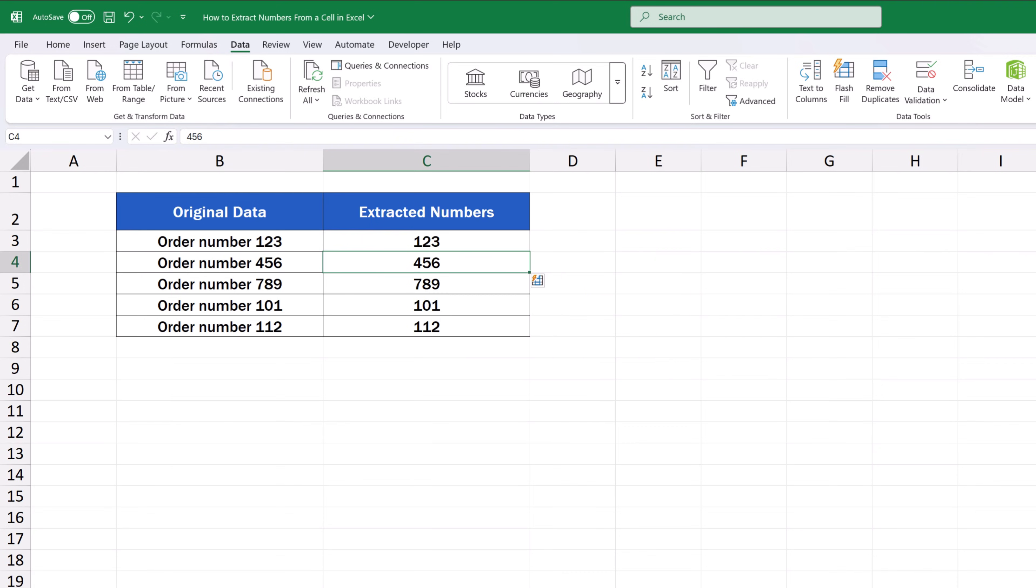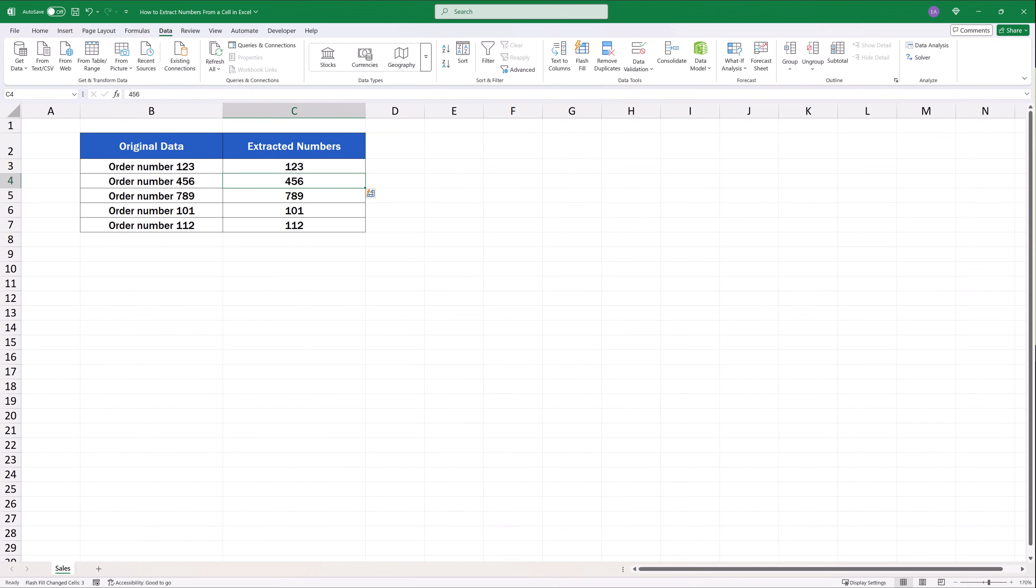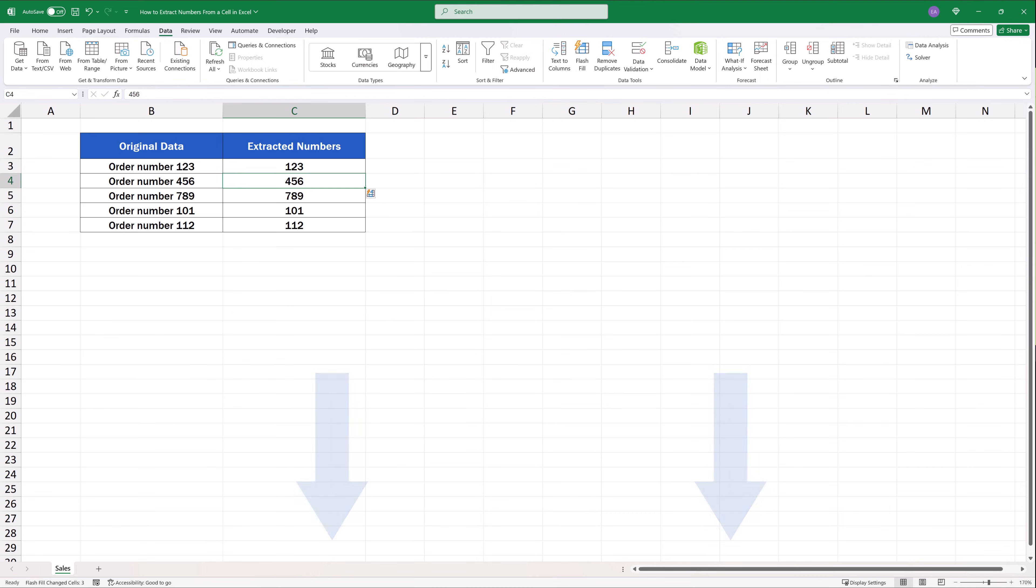FlashFill is an excellent function to use for such one-off data processing jobs. However if you need a more complicated solution you might have to use formulas or even VBA. If you'd like to know more about these options pop us a message through the comments section and we'll be happy to prepare a video tutorial for more advanced solutions.